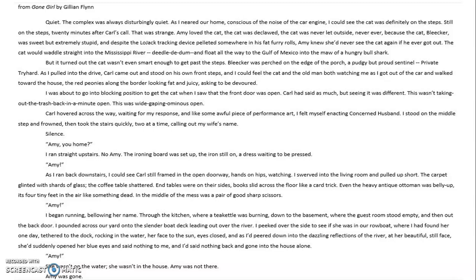"I peeked over the side to see if she was in our rowboat, where I had found her one day, tethered to the dock, rocking in the water, her face to the sun, eyes closed. And as I peered down into the dazzling reflections of the river, at her beautiful, still face, she'd suddenly opened her blue eyes and said nothing to me. And I'd said nothing back and gone into the house alone. Amy? She wasn't on the water. She wasn't in the house. Amy was not there. Amy was gone."